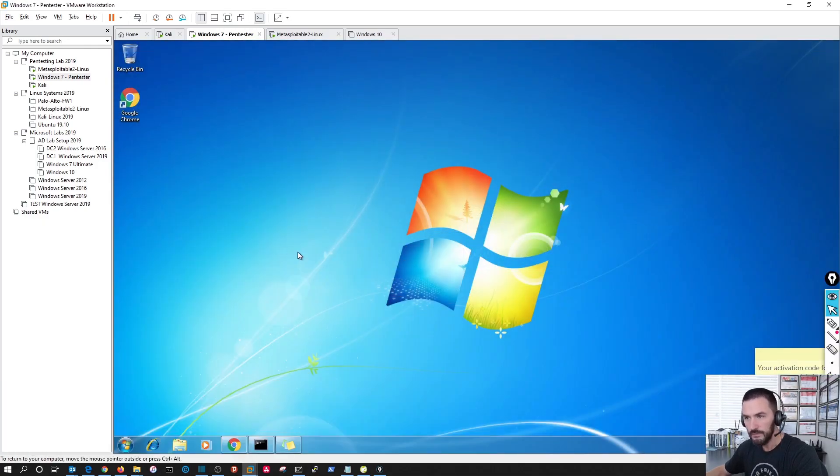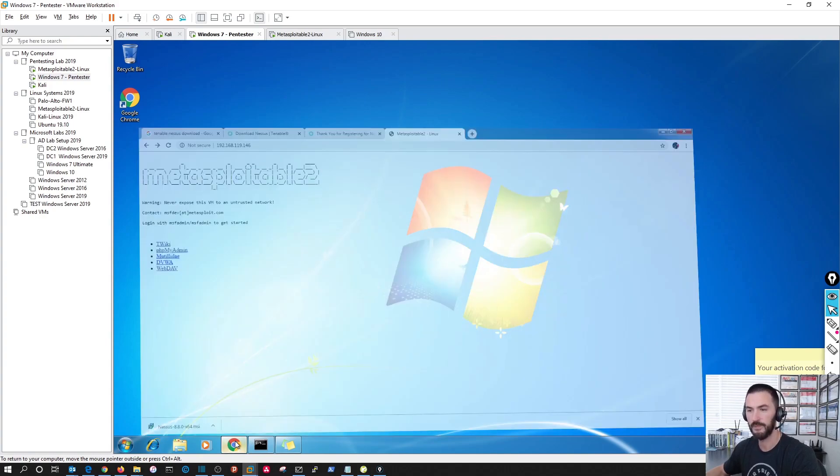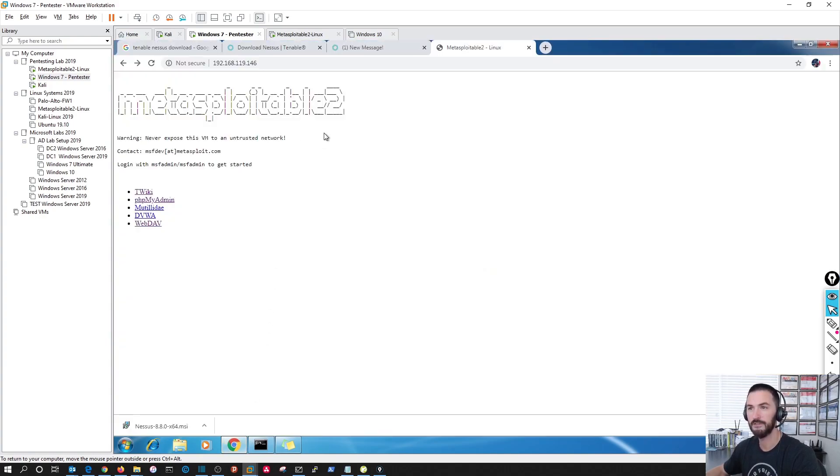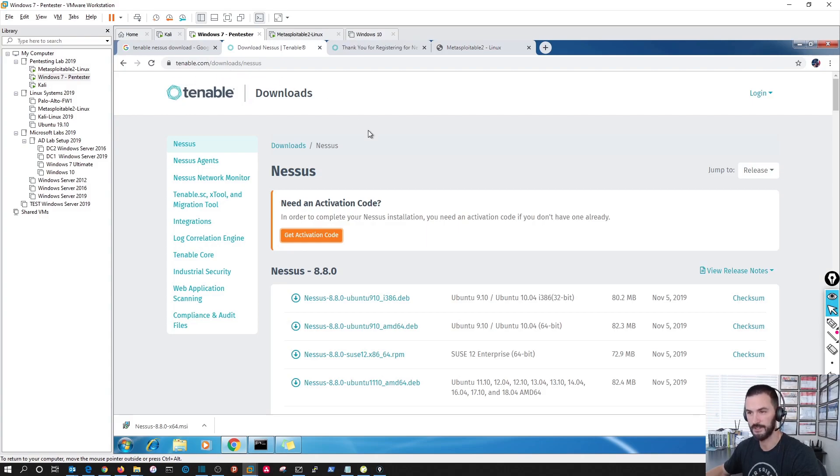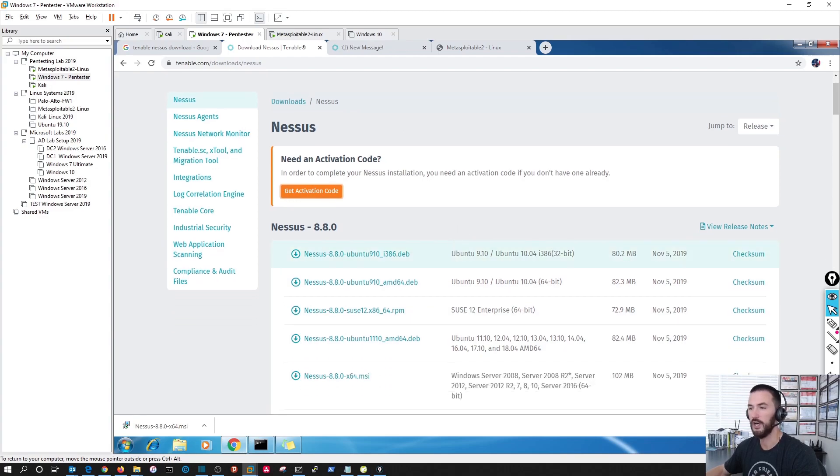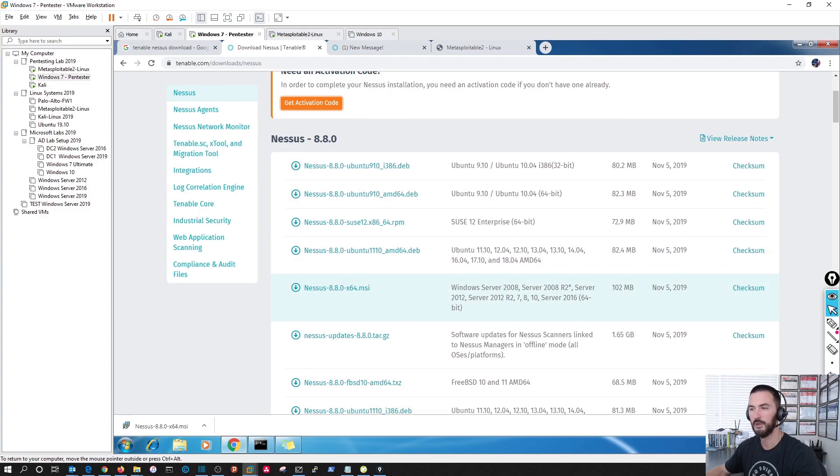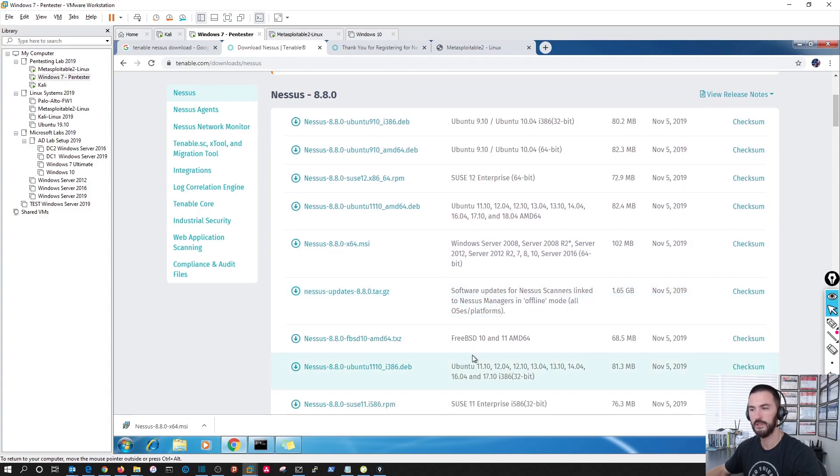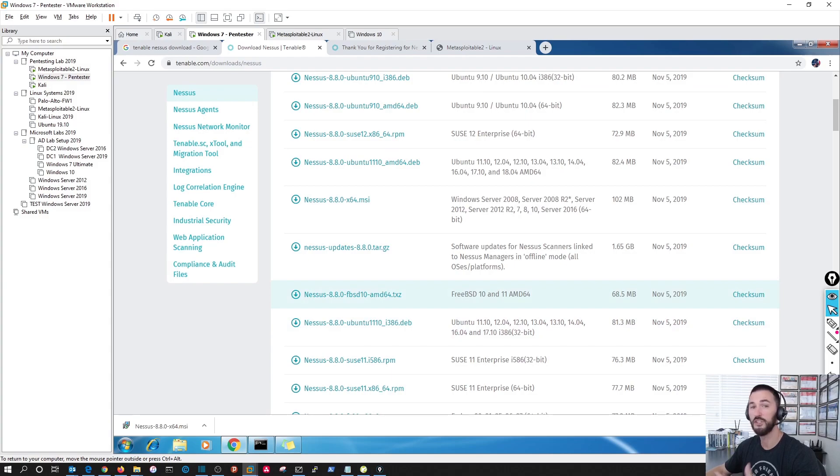So this Windows 7 machine, we're going to go ahead and install Nessus. You're going to go to tenable.com/download/Nessus. This is the download page. If you're using Ubuntu, Windows, any kind of flavor of Linux, whatever you're using, you go ahead and download it for yours.